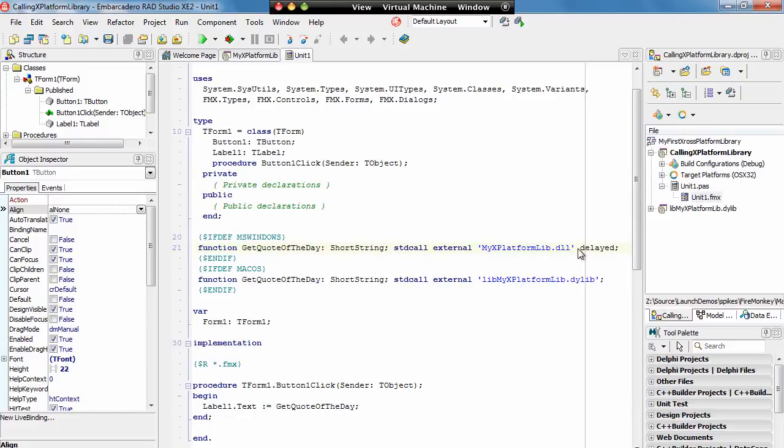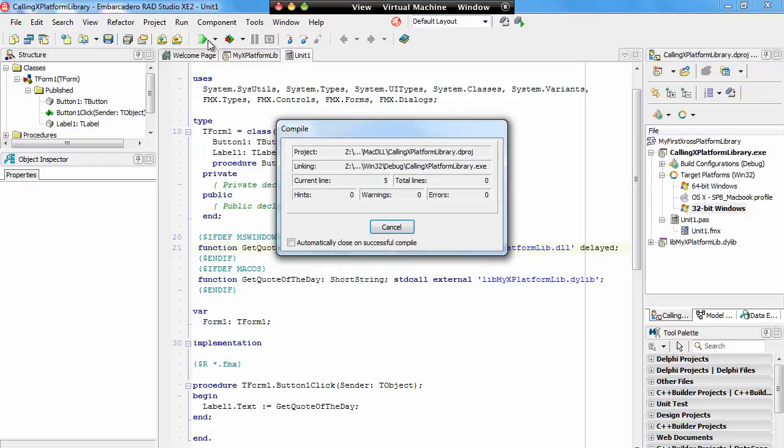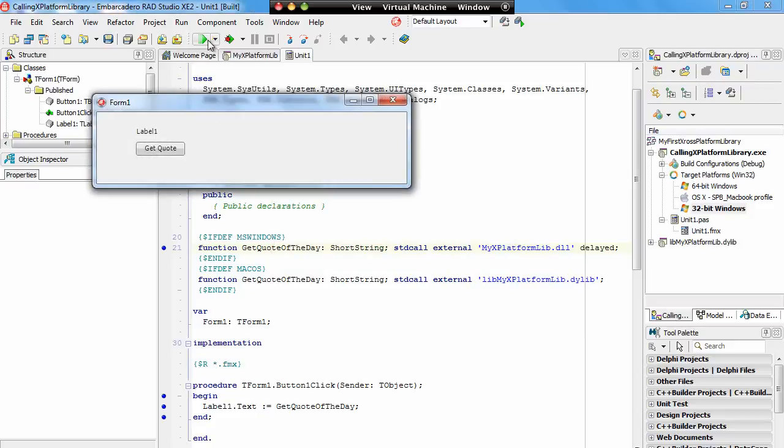Okay, so let's have a look at this in action. I'm going to choose a Windows 32-bit target. As this runs I get my Windows form up, and GetQuote you can see now is returning the date time and 'Hello World' from the dynamic library.